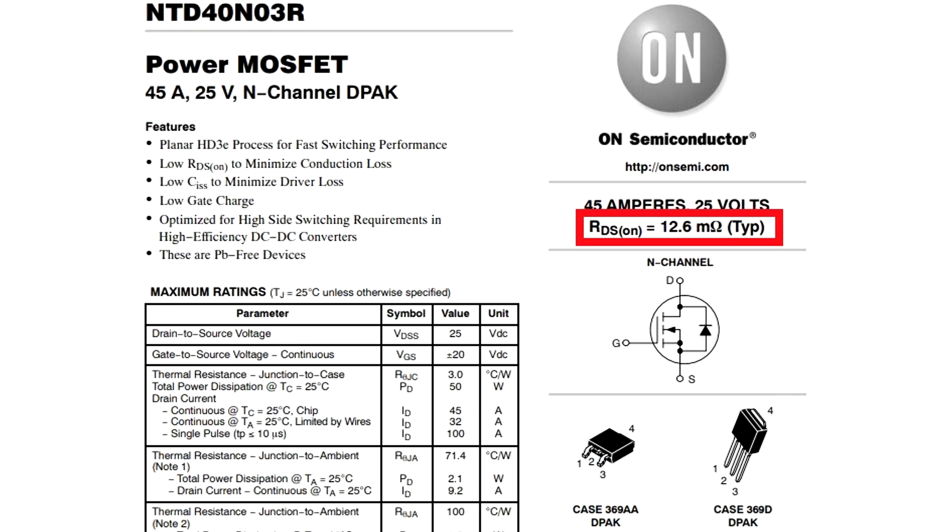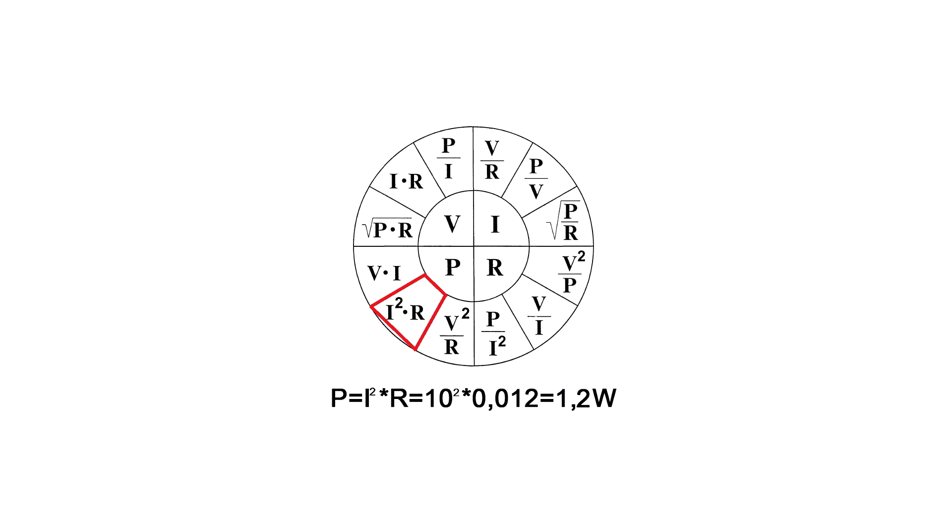For example, when a current of 10A flows through it, according to Ohm's law, about 1.2W will be dissipated on the transistor.